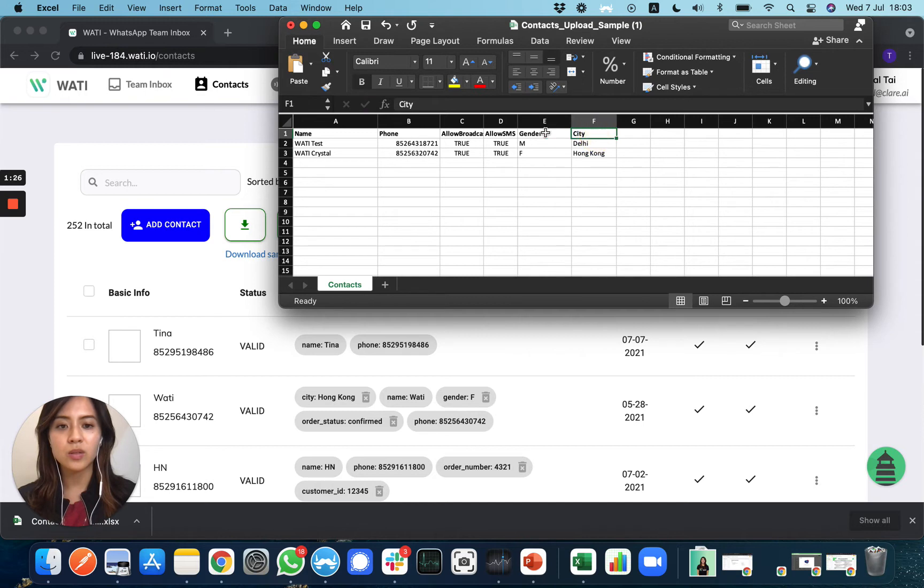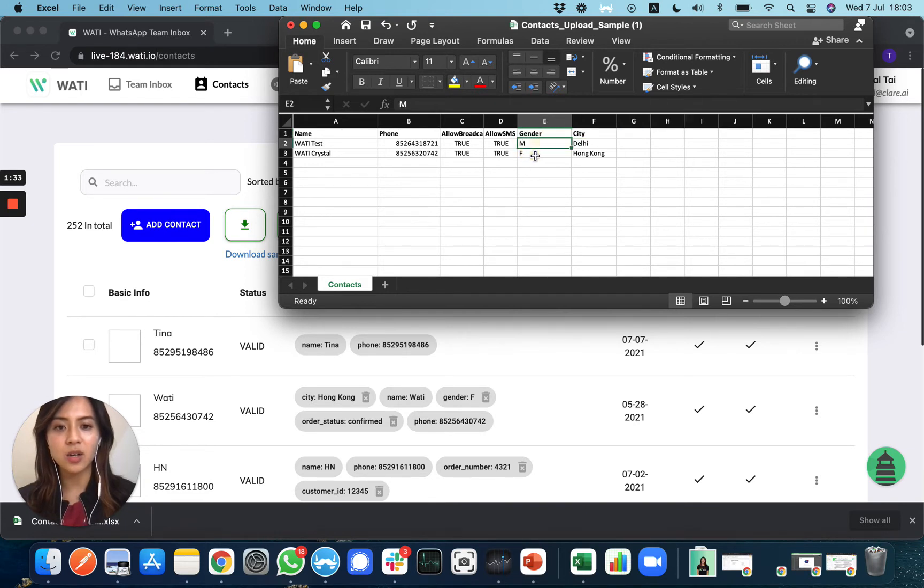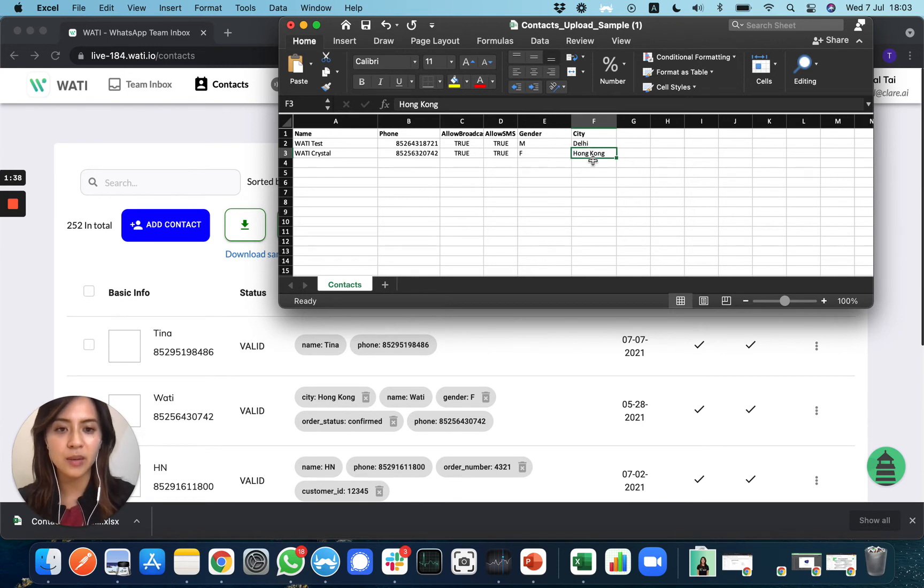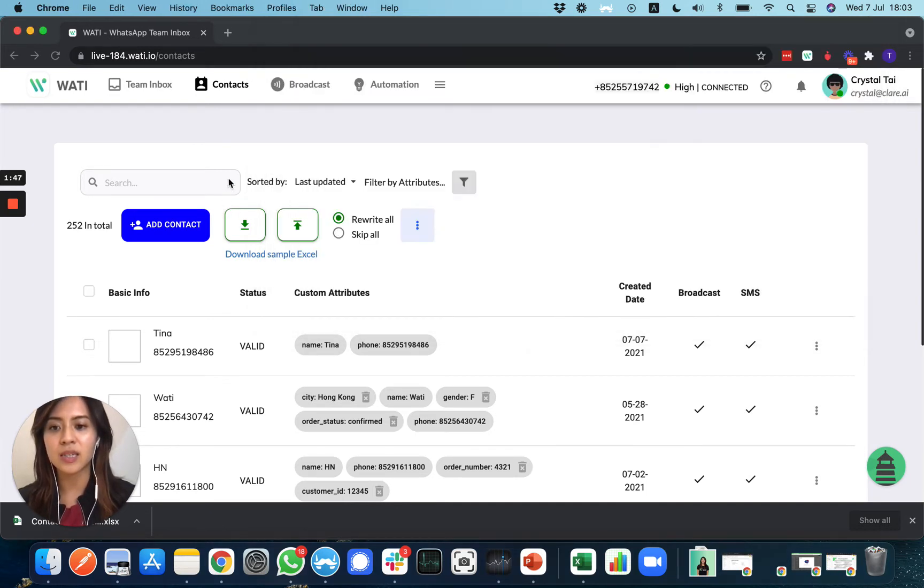You only need to update the attributes here. The attribute name will be in the first row, and then the values for each client should be input in the cells below, corresponding to each number. Save this, and then you can easily upload it here and it will show up in your contact attributes.